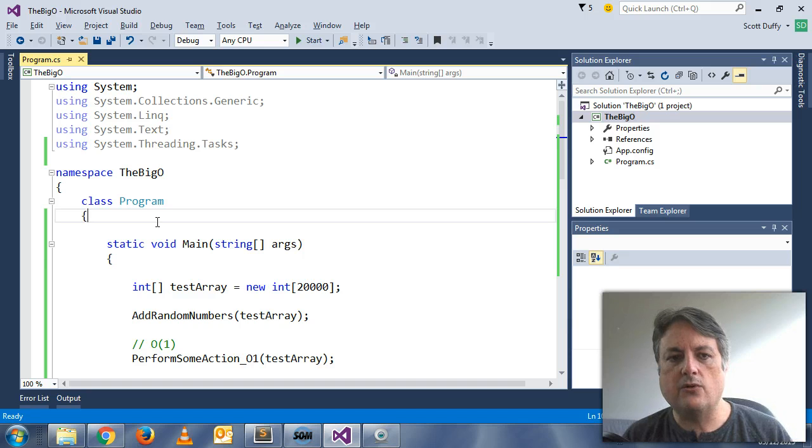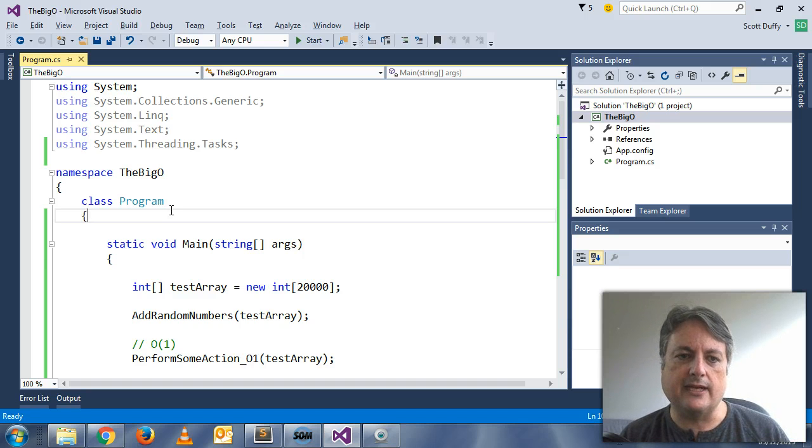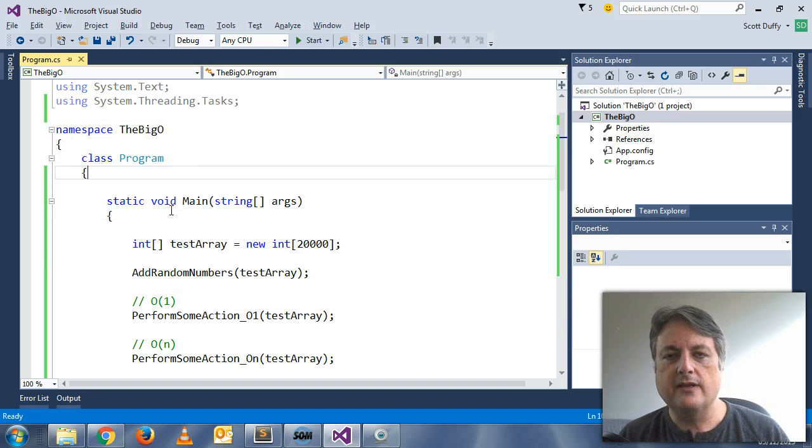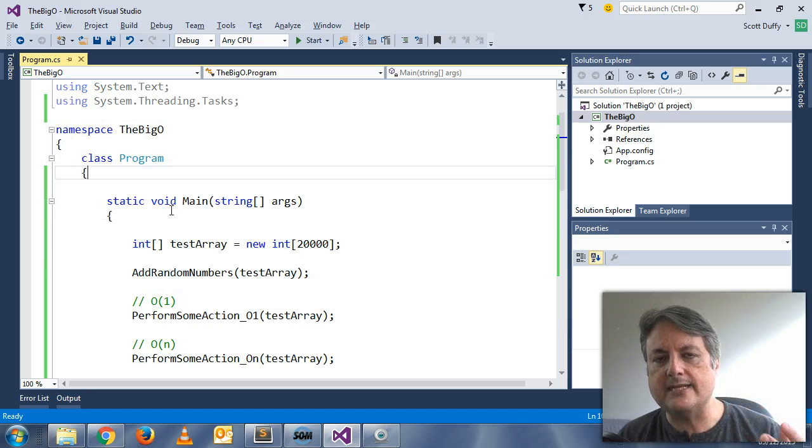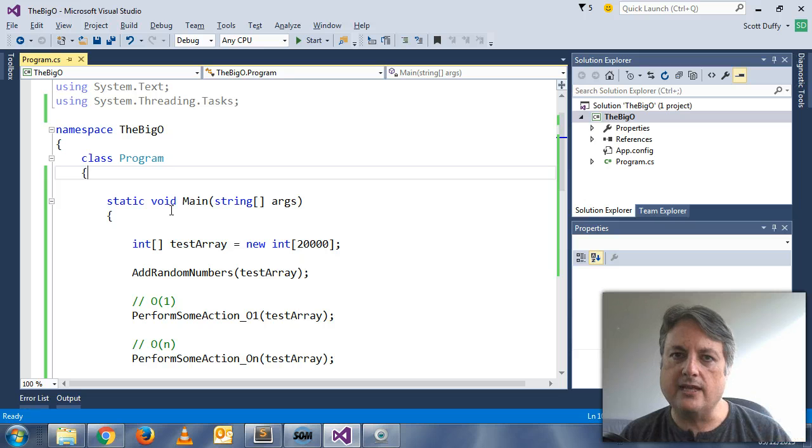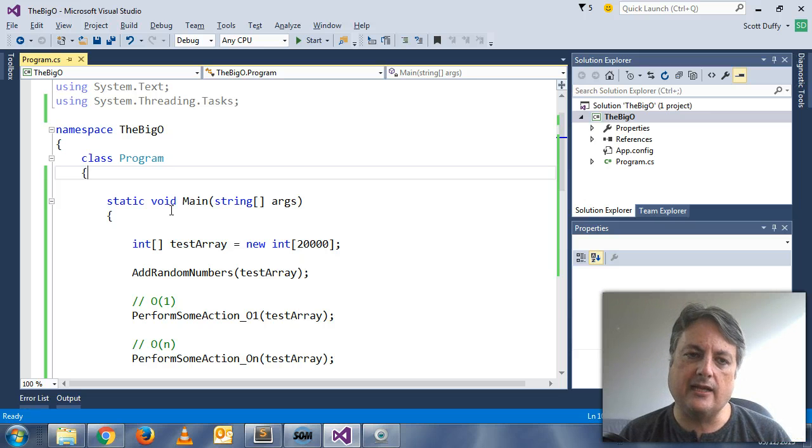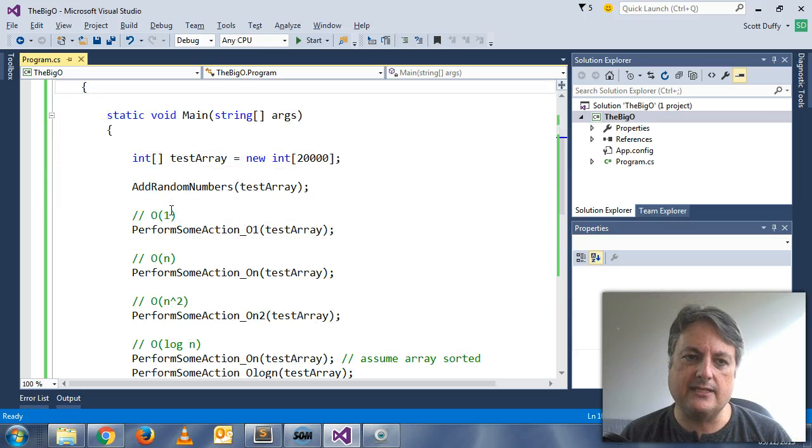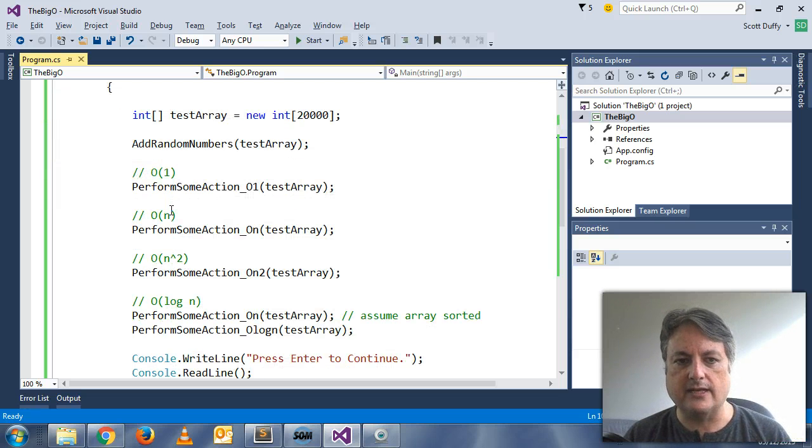So let's talk about big O notation. Again, it's just a way of representing the scaling and the time it would take to run certain arrays.